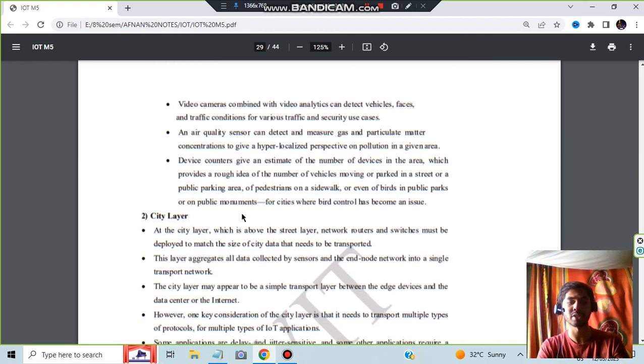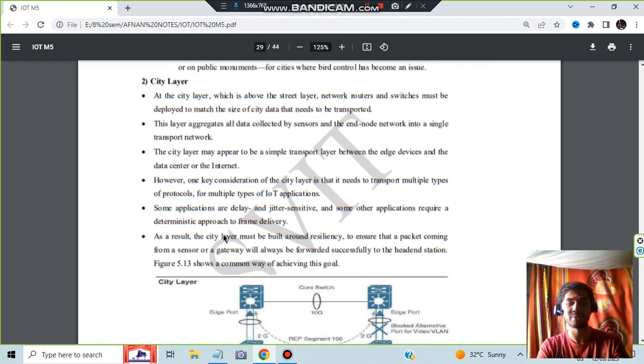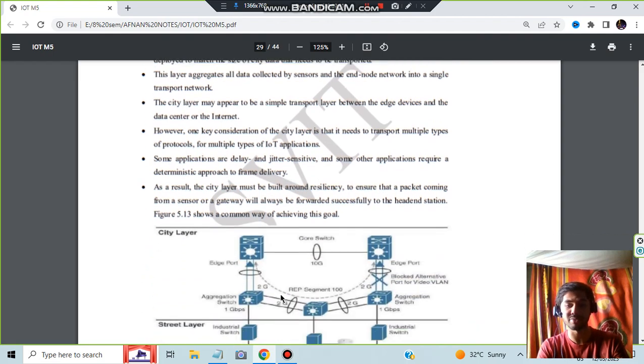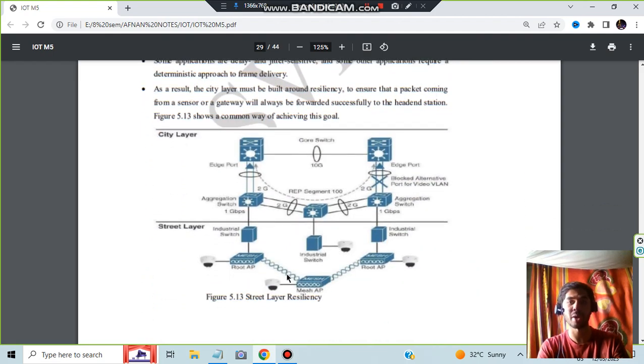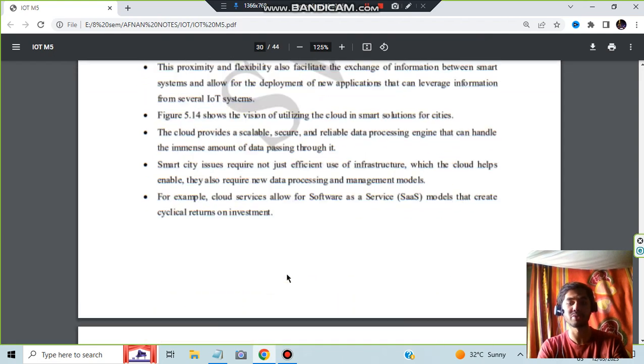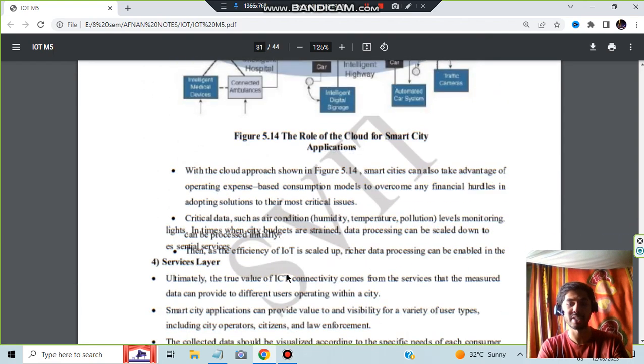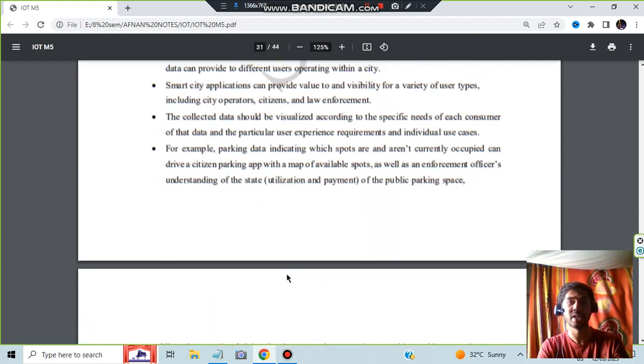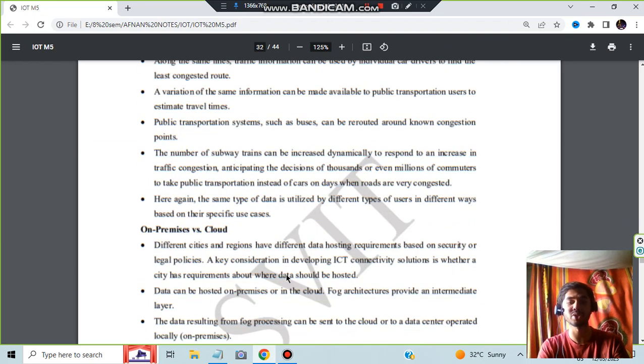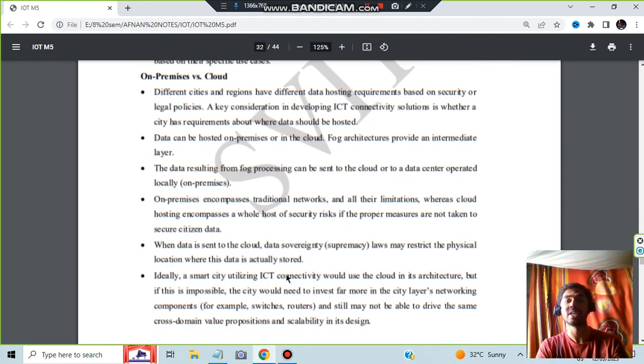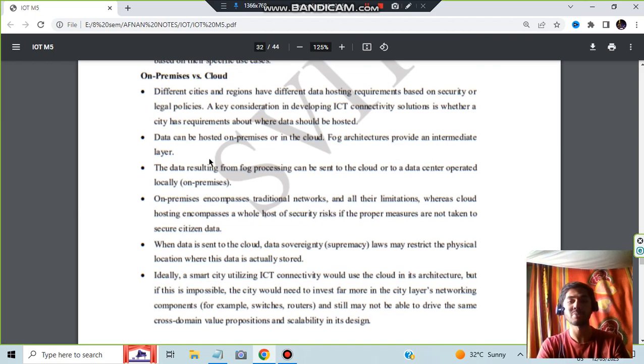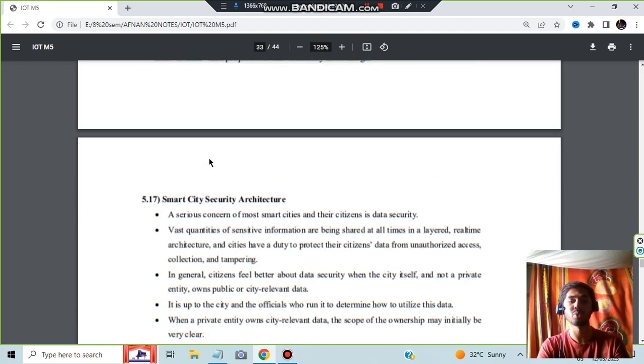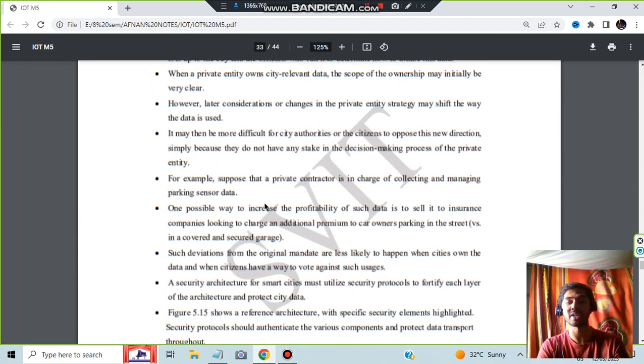City layer is also there in which the city layer's different aspects are present, where the camera is to be attached. Data center layer: where all the data gets stored finally. And these are the architectures. And here we have the services layer. Once you get the data, the services are to be provided, right? On premises and cloud: where the data is to be stored.